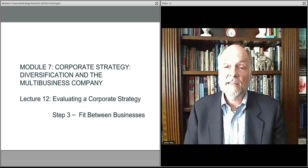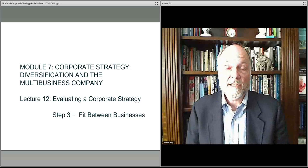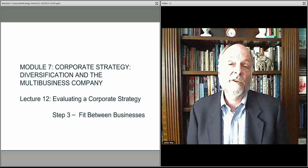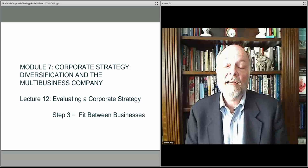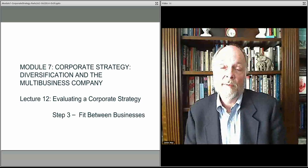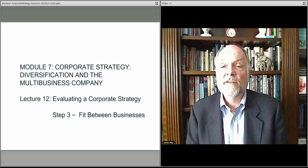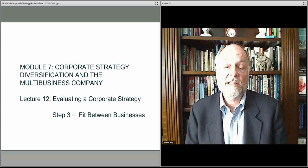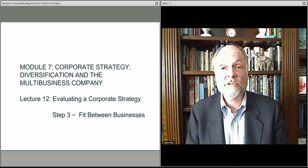In the next lecture, we'll talk about the fit between these businesses. You understand the industries and how the various businesses in the portfolio fit within them. Now let's talk about how businesses can have a stronger position through fit across the various businesses within an industry or even across industries.